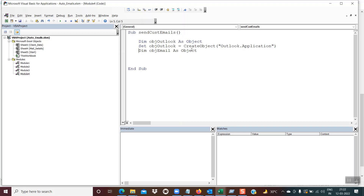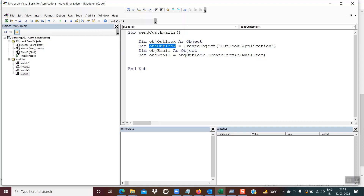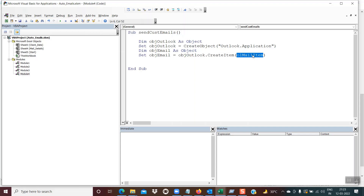Next, we instantiate the email object: Set objEmail = objOutlook.CreateItem(olMailItem). This line of code should be exactly as written. Once this object is instantiated, we'll use it to actually send the email. At this point the email object is ready.